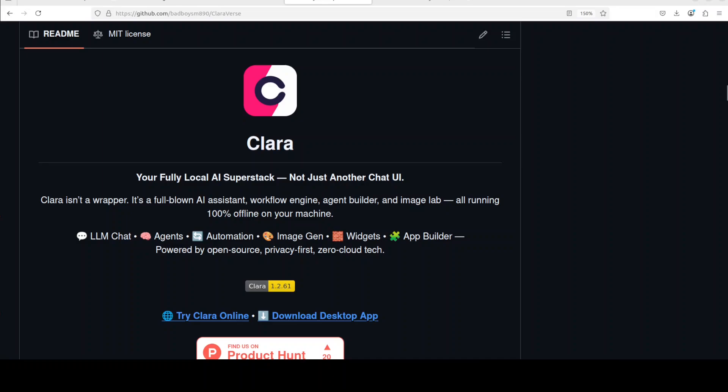In this video we are going to install Clara on our local system. Clara is not just a chat interface, rather it's a modular AI workspace which allows you to turn chats, agents, workflows and tools into resizable dashboard widgets. You can run it on Windows, Linux and Mac, but we are going to run it on Linux.